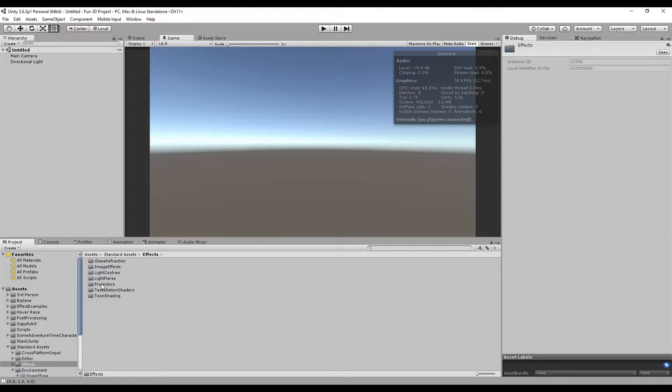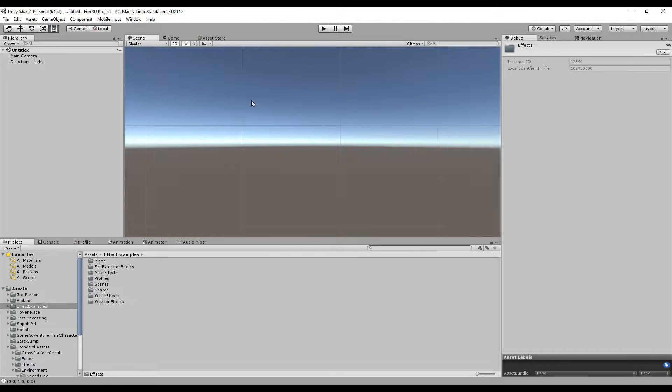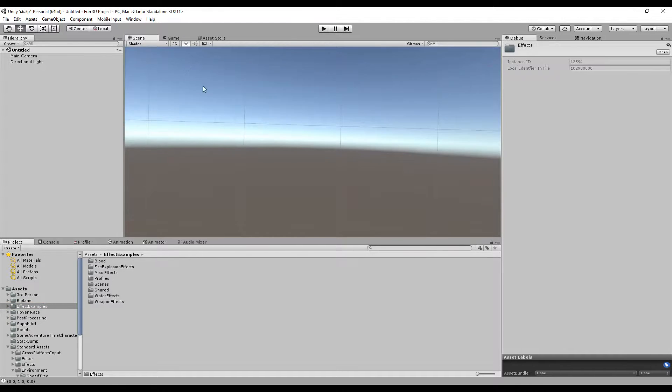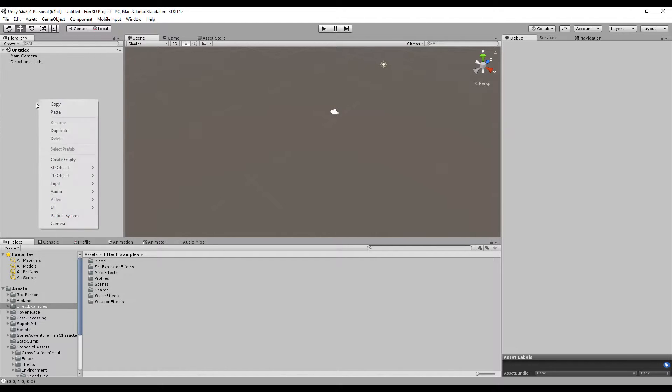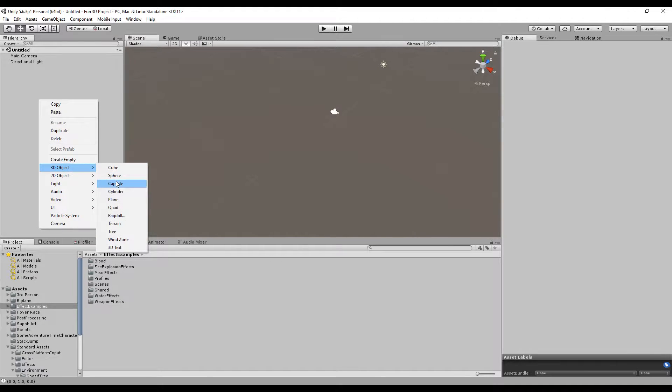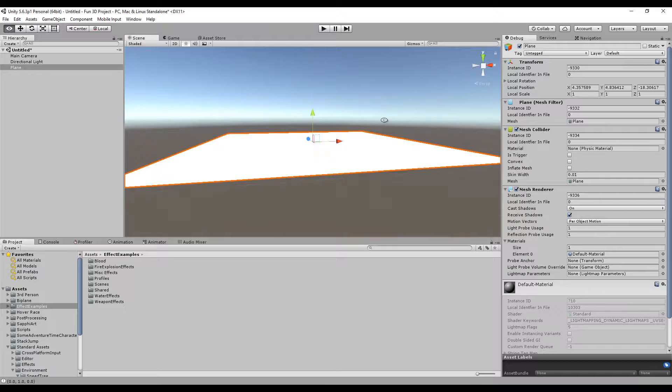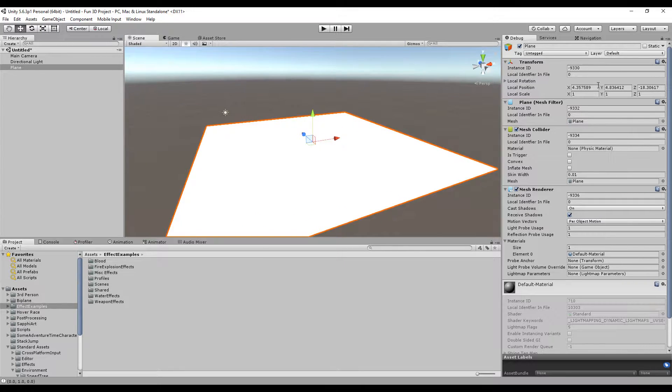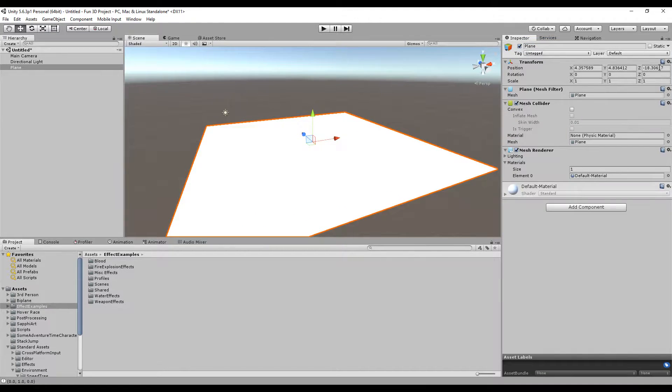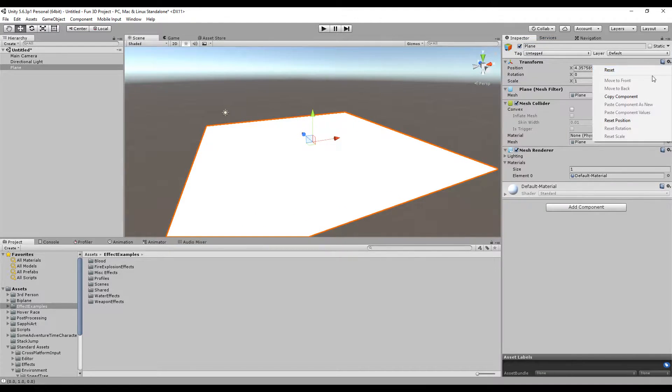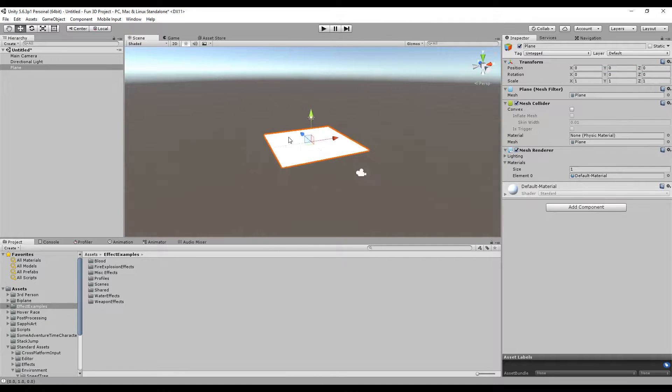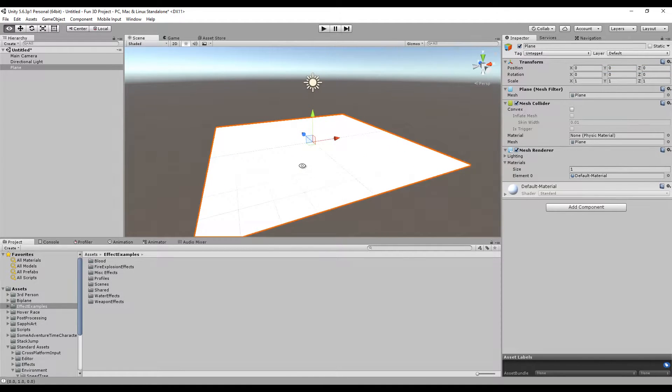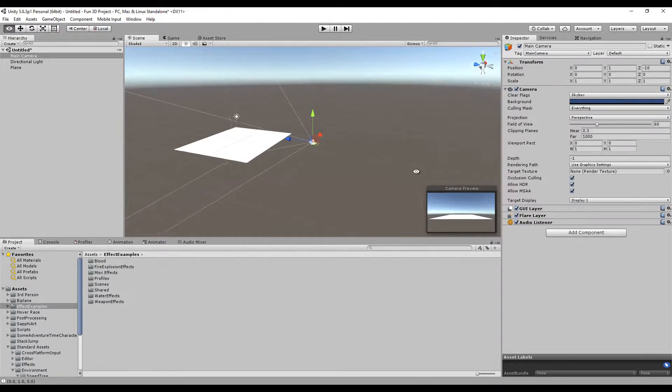Now let's create a scene. I'm going to create a plane—3D object, plane—and reset the value so it starts from the middle. I'm going to move the camera forward like that.